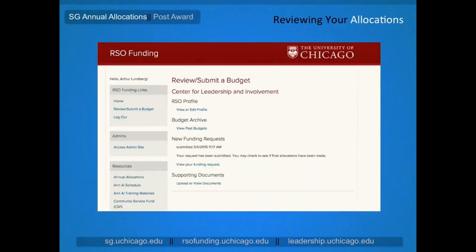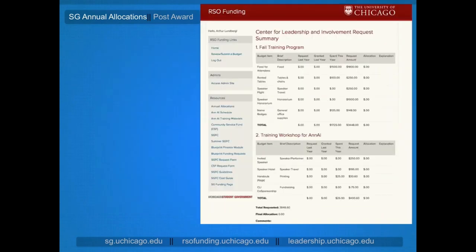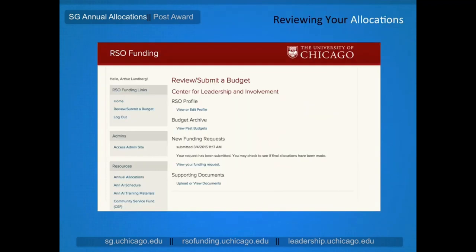To review the committee's decisions and any notes they've provided, log back into the RSO Funding website on the posted decision date. It is important to note that any information you find in the system prior to the decision date may not be representative of the committee's ultimate decisions. To review the current year's decisions, open your Review Submit a Budget page and click View Funding Request. From this page, you can review each of your budgets and the committee's decisions, with line item allocations and comments appearing along with the overall total. Information about decisions in previous years is also available — from the Review Submit a Budget page, select View Past Budgets from the budget archive, which represents all of your ANL submissions since the RSO Funding website was launched.